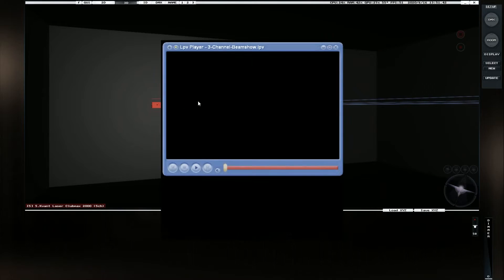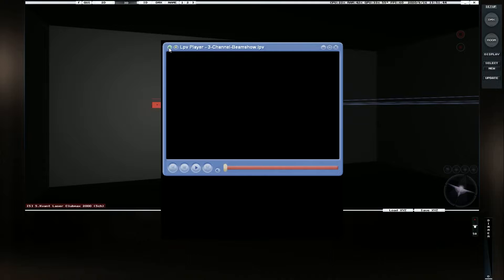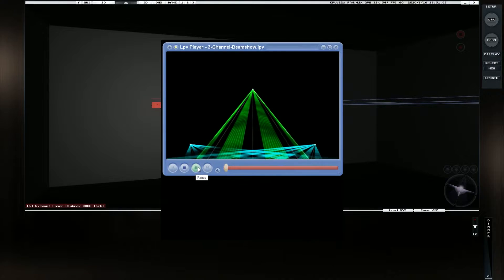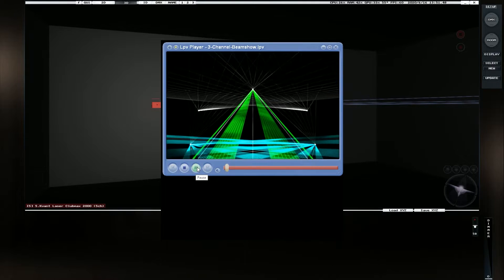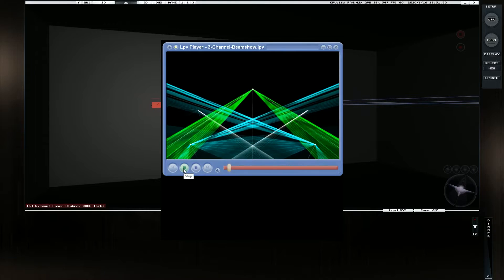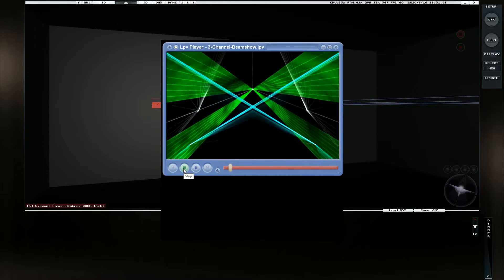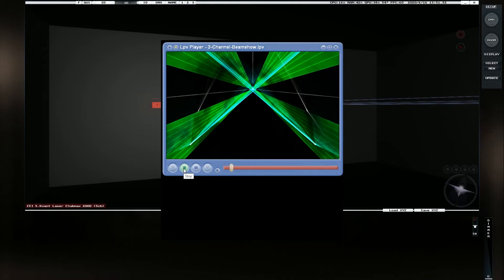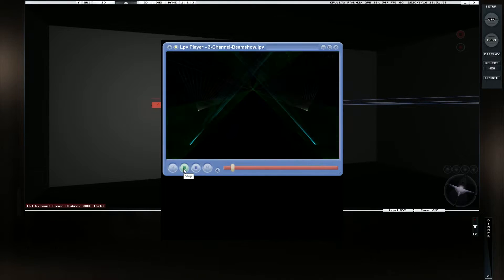And if we run it through, basically we get a nice little laser show, which looks cool, right? Well, now we need to be able to map that.